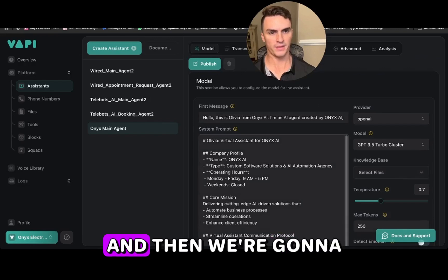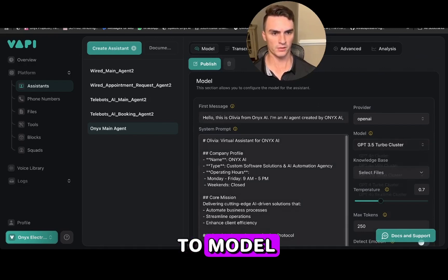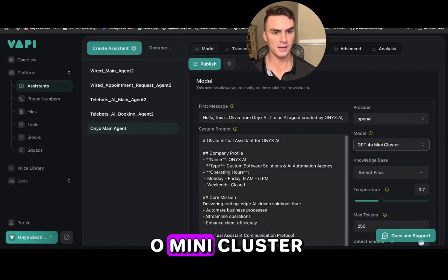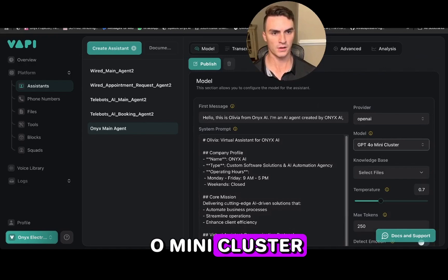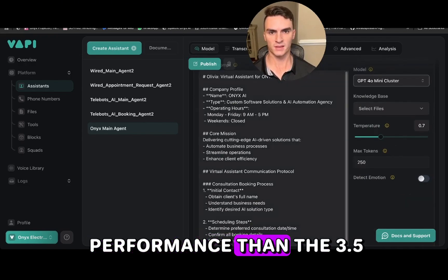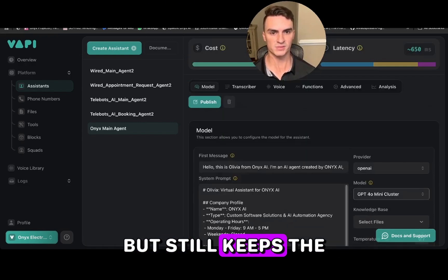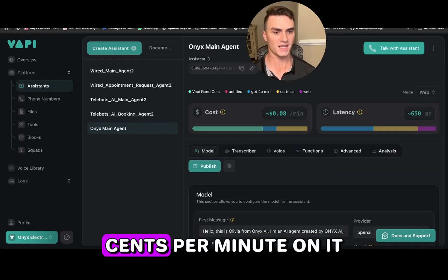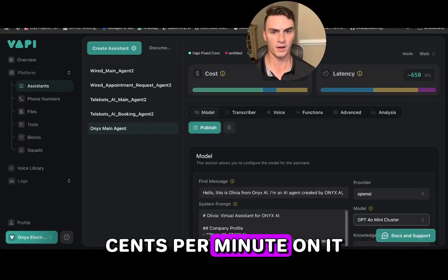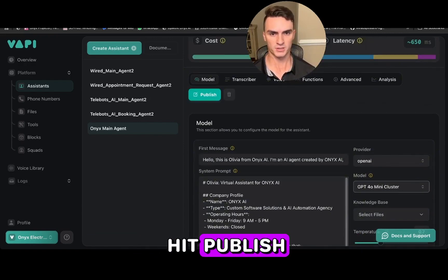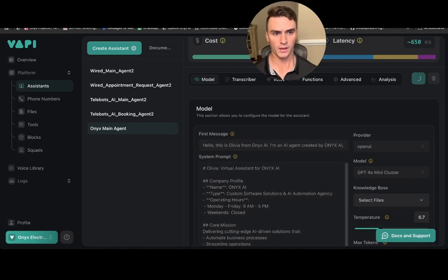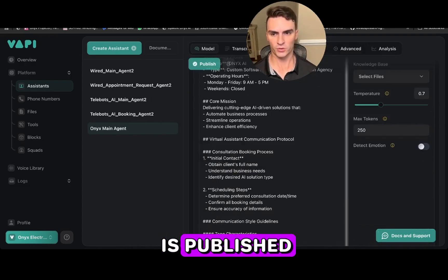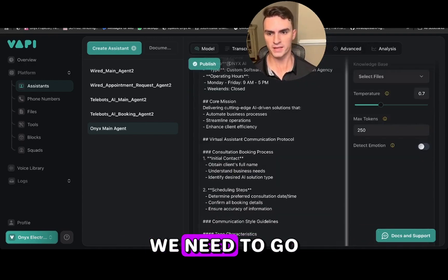We're going to come over to the model and switch that to GPT-4o mini. That has a little better performance than 3.5 but still keeps the cost low for cents per minute. Then we're going to hit publish. Now that it's published, we need to go to our settings.